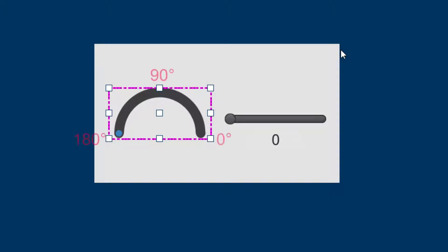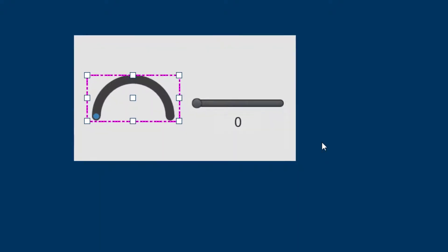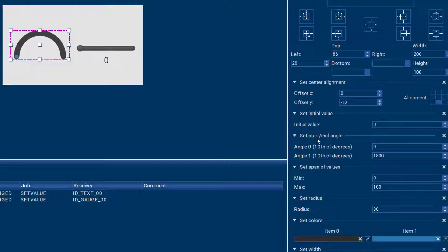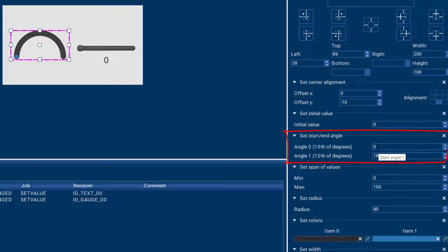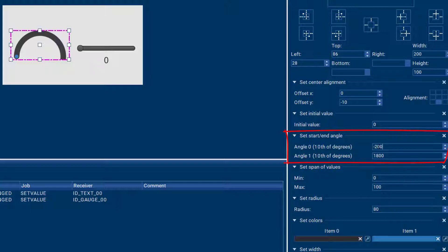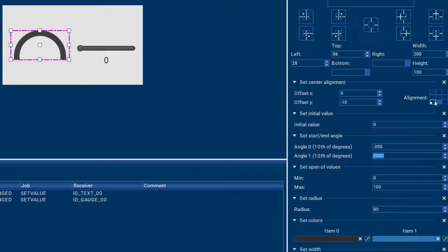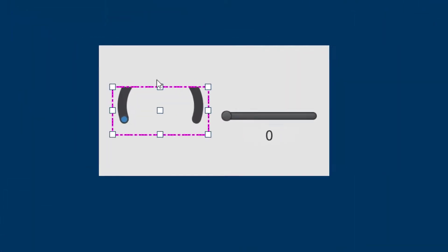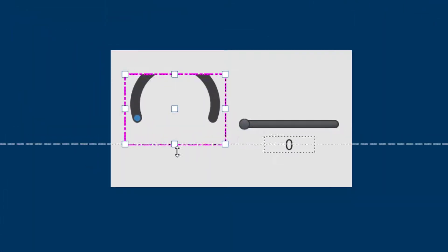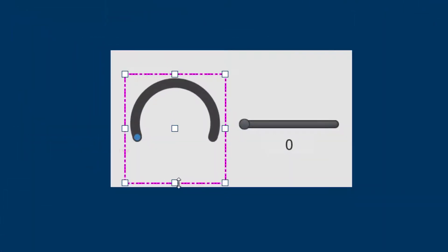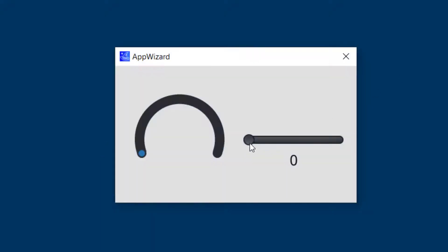By default AppWizard gives you a gauge that spans 180 degrees. If you would like to change that shape, you can adjust the start and end angle of your gauge with this property. So if we would like to have a slightly different shape, for example let's do minus 200 here for the tenth of degree start angle and 2000 for the end angle. And then you can see that the shape of our gauge has changed towards more of a circle and it still works just like before, just with a slightly different shape.